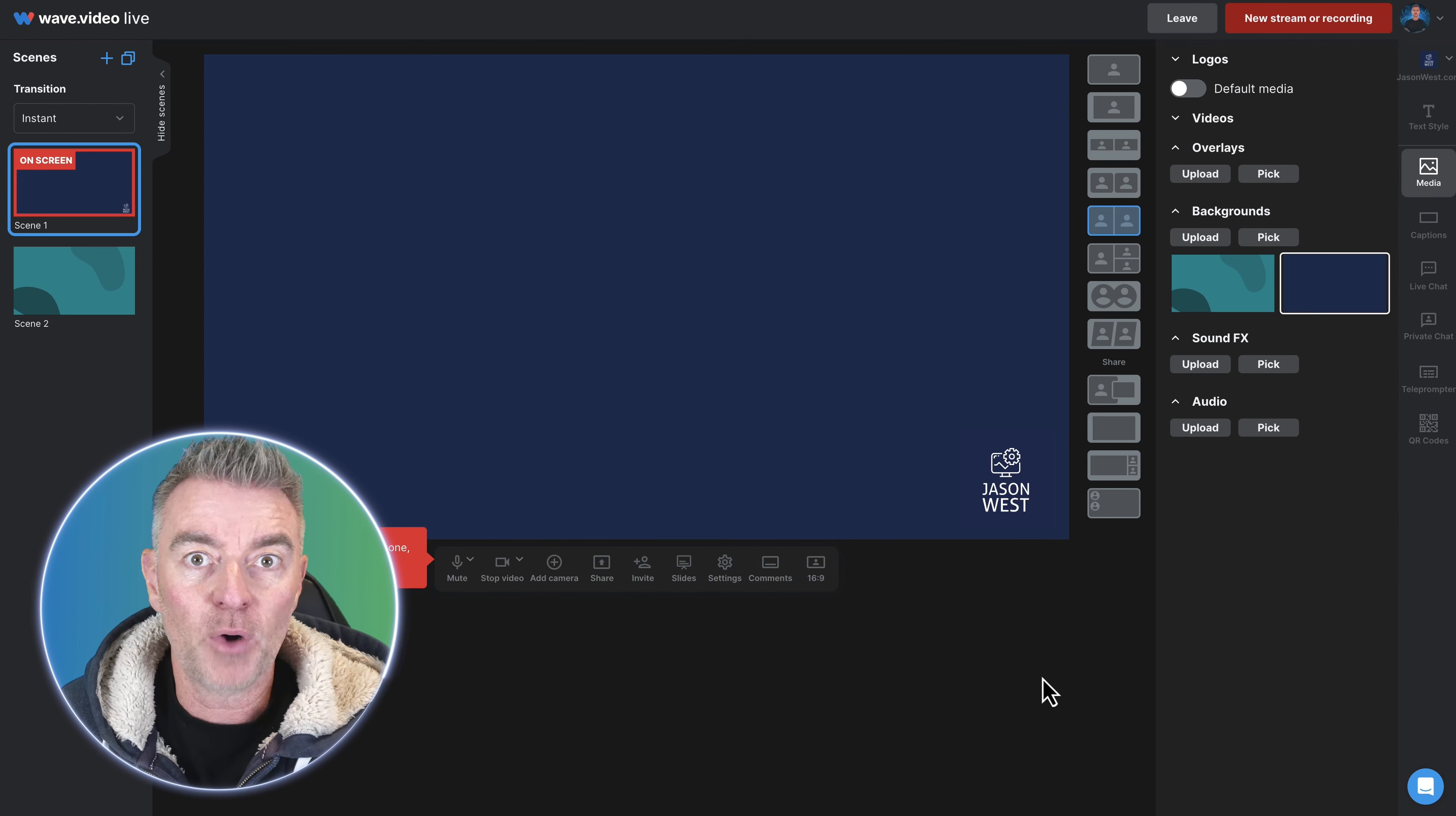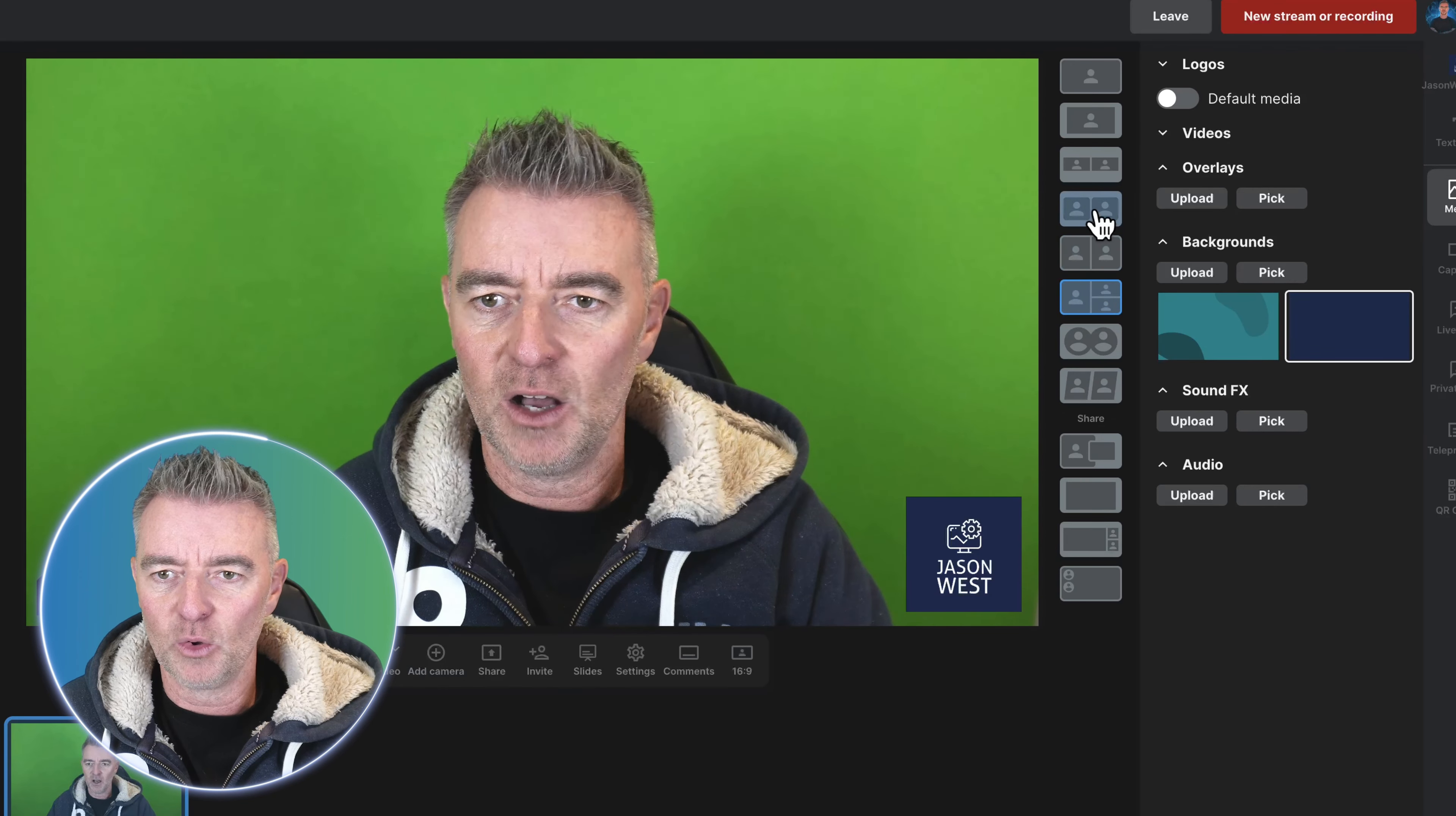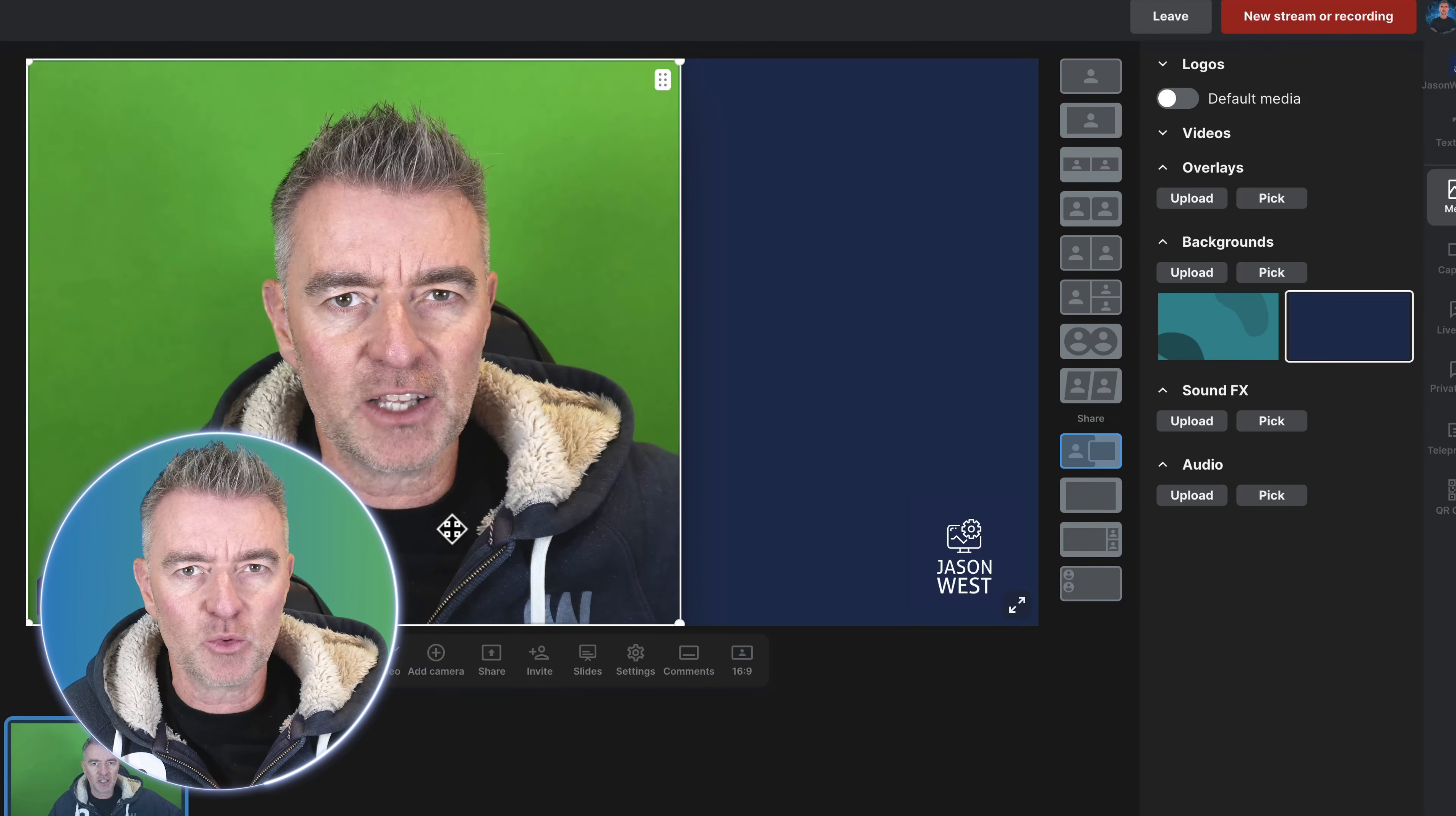And then we can choose all of these different layouts, so there you go that's just shrunk me down a bit. And then if there's more than one person you can also split each other out down the screen like that, or you can also share your screen too as well, so that's really useful.